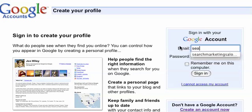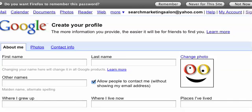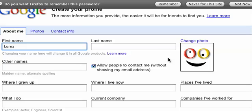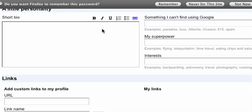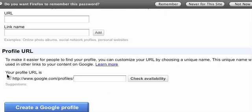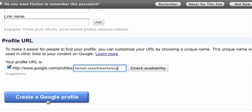Going back, we're going to log in with this account — searchmarketingsalon at yahoo dot com — and I'm going to type in the password. Here we are in the profile page. You can enter your first name here, last name, and anything you might want to have appear next to your name, like what you do. Change your photo right here, and then down below you can add your bio right here. And then here is where you customize your Google profile URL. I'm going to add a custom URL and include my keyword here. You can check on the availability right here, and then click on 'Create a Google profile' in order to activate your account.